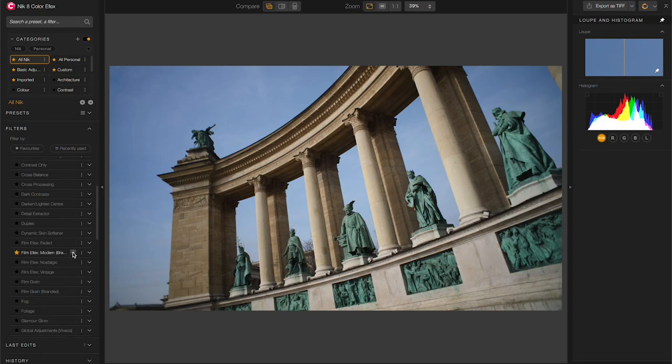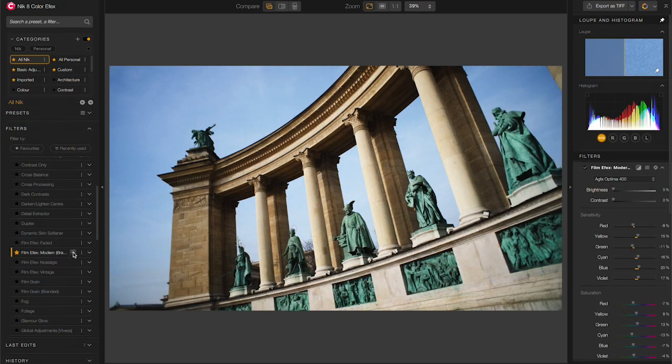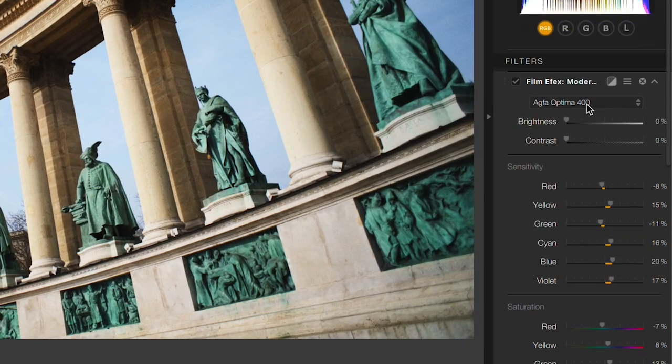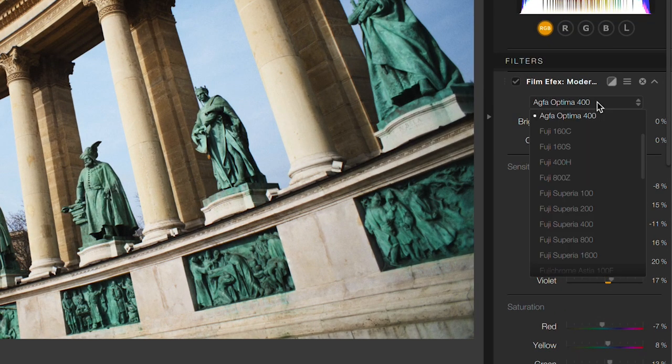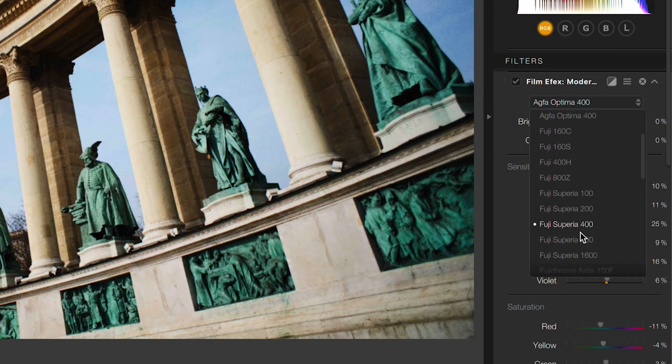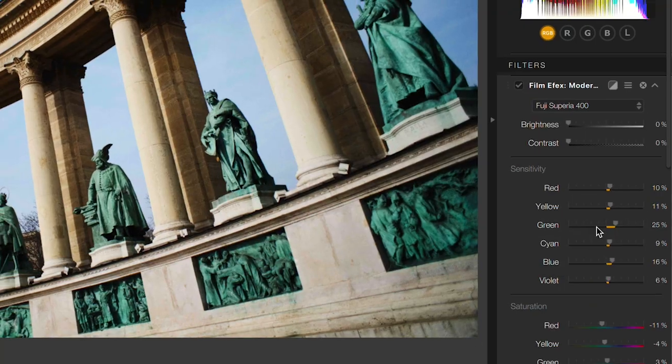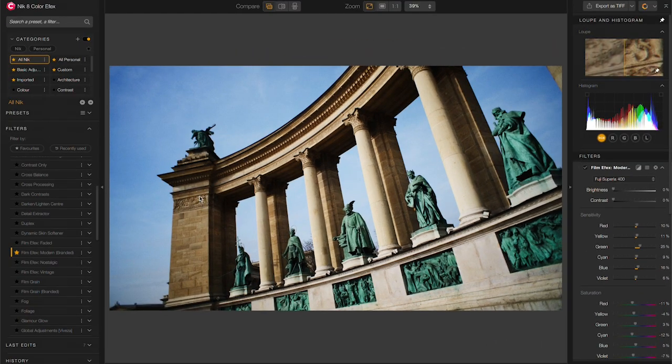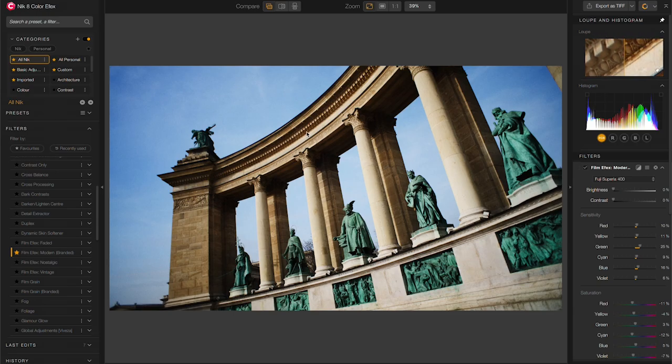I'm going to start with Film Effects Modern Branded. And from here, I'll choose one of the cool film looks that I've got in here. Let's go for Fuji Superior 400, which is a look that I really like for this photo, except that the contrast in the monument is a little bit too strong.